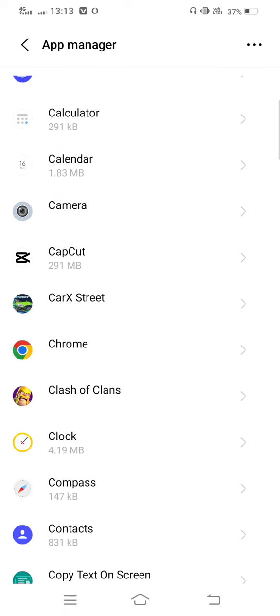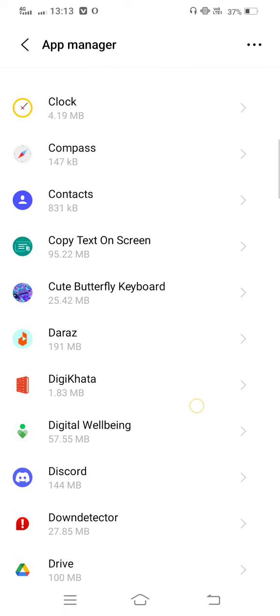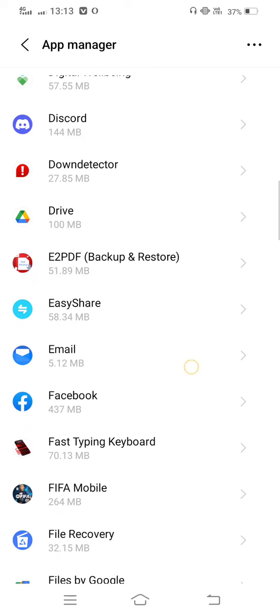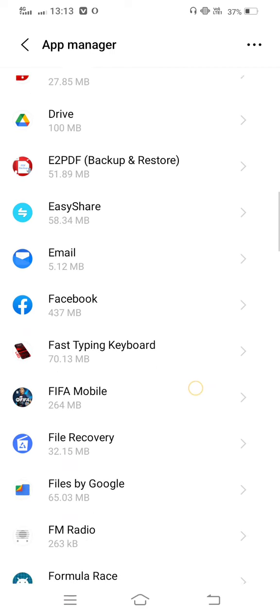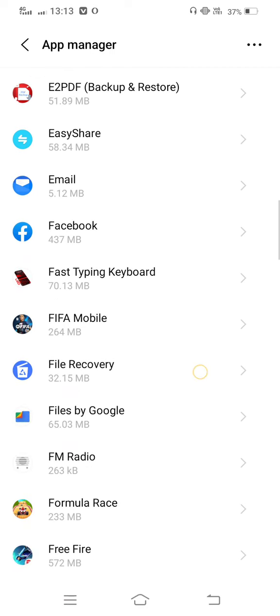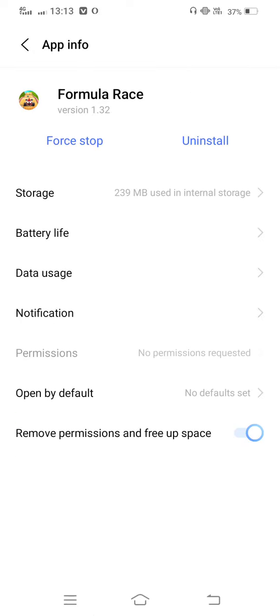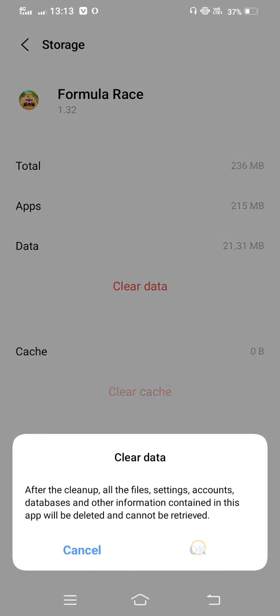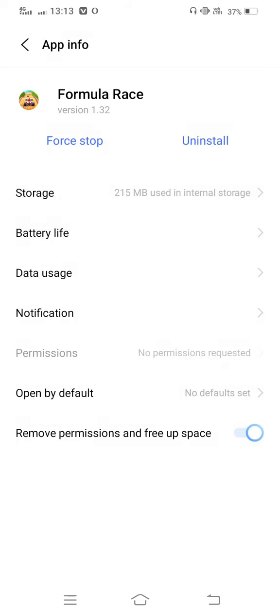And then find out Formula Racing game. Go into Storage, clear cache and also clear all data. Then move back to Data Usage.